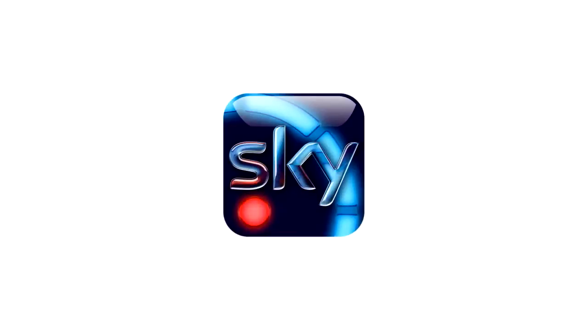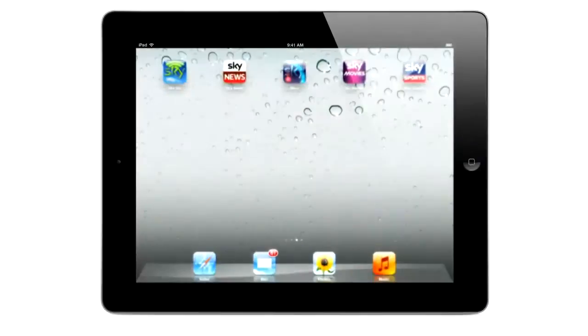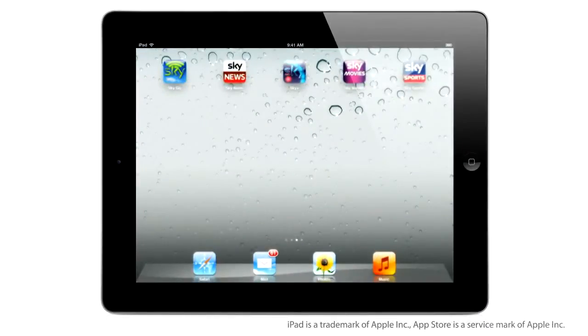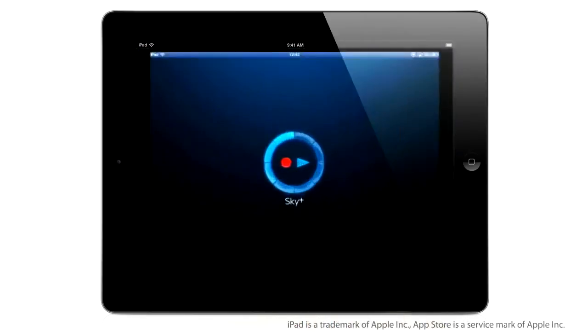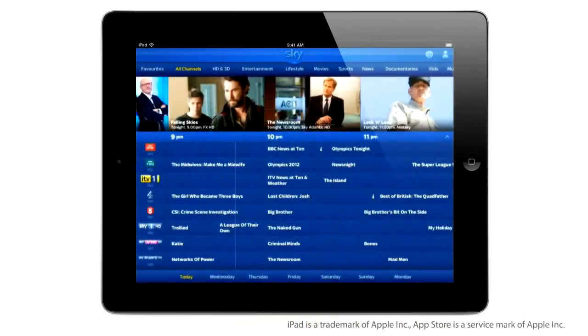Imagine being able to use your iPad to control your TV when you're at home. The brilliant new features we've added to our Sky Plus app on the iPad mean you can do just that.